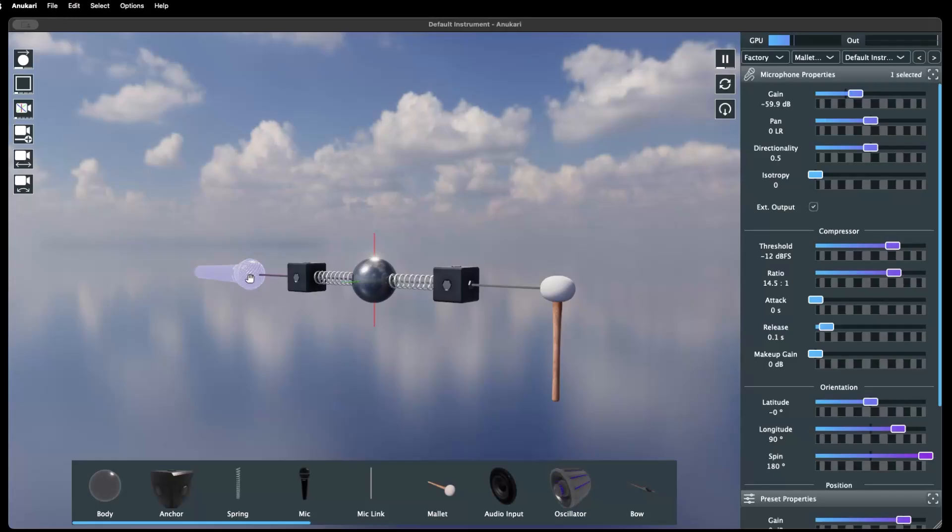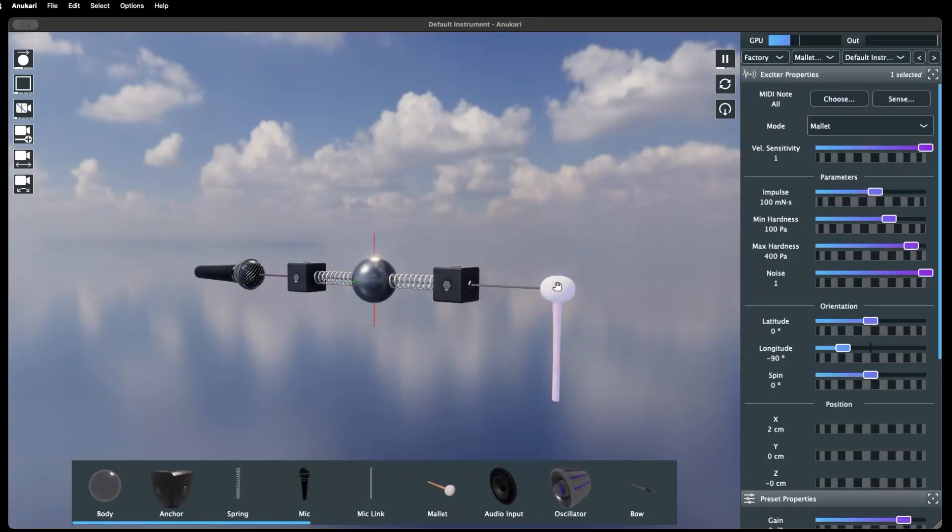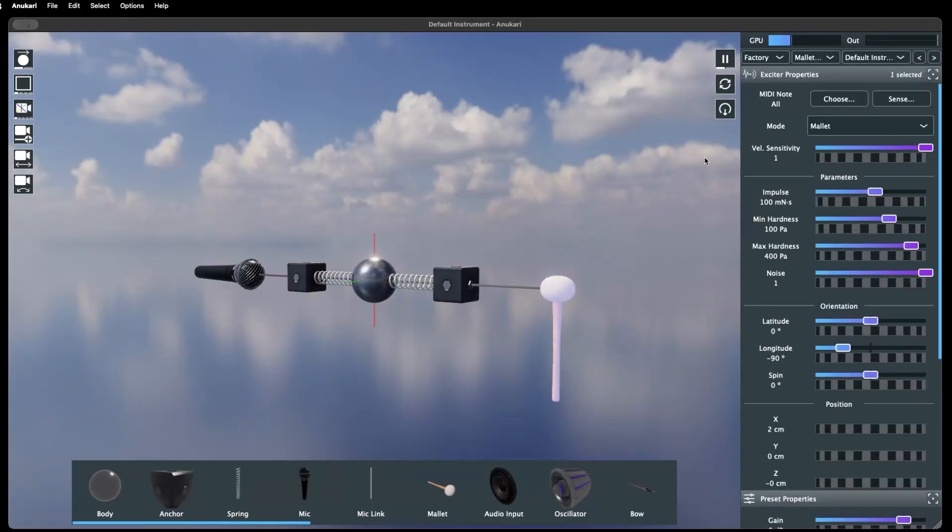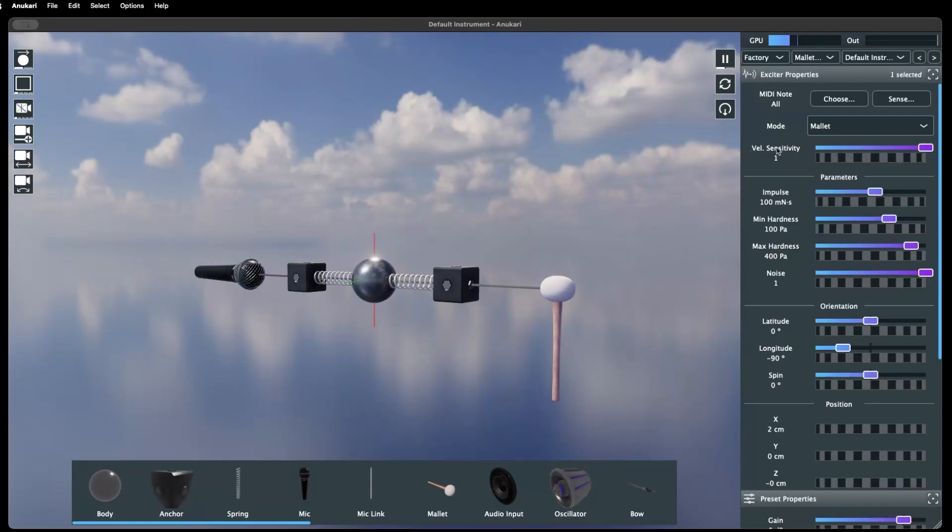Each object has a set of parameters that can be viewed and edited by selecting the object and seeing the object property section here. These parameters are represented by sliders, drop down menus, check boxes, and other such controls that affect the behavior of the object.